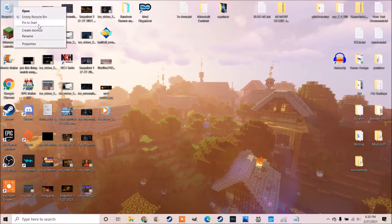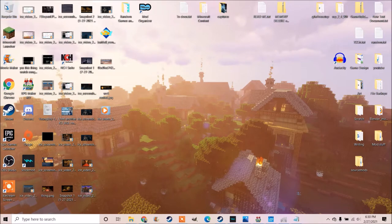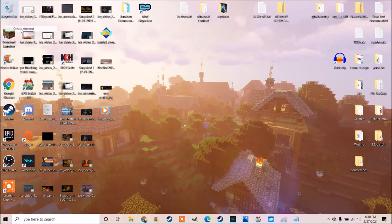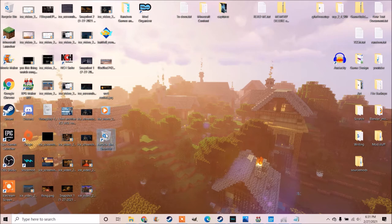And then I went to empty it, and it said delete two items. I was like, wait, what? And I was like, oh, the shortcut counts as an item. And then I thought,